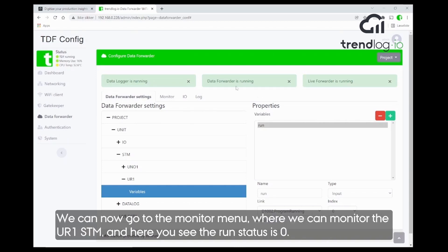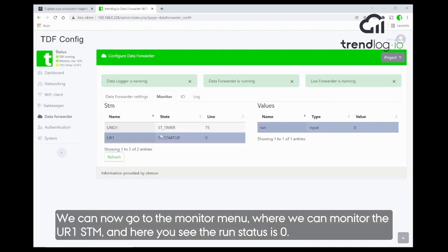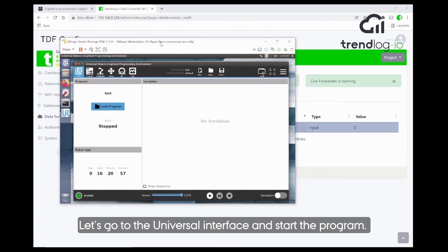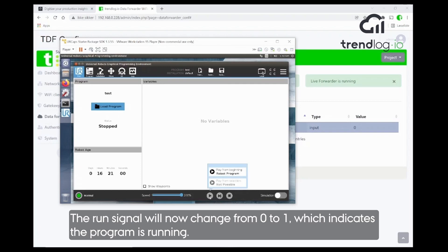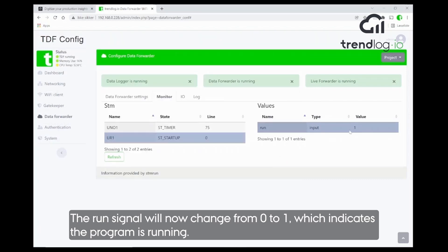We should now go into the monitor and we can monitor the UR one STM and see that the run status is one. Let's go to the Universal Robots interface and start the program to see if we can see the run signal go to one. As you can see, the value goes to one, which indicates that the robot is now running.